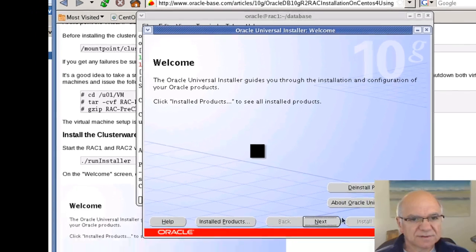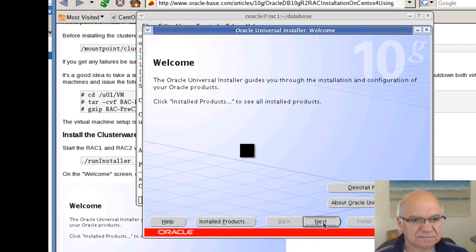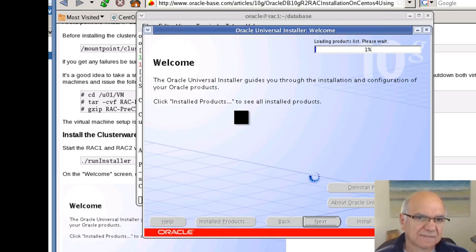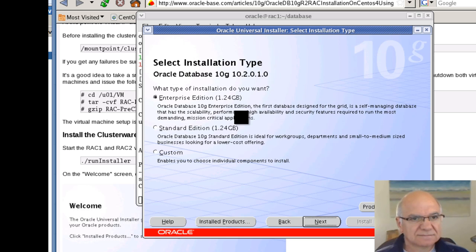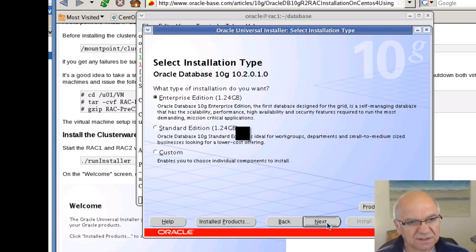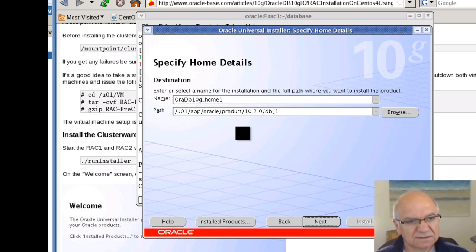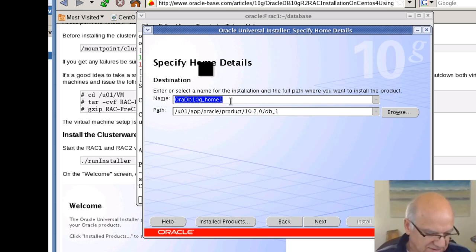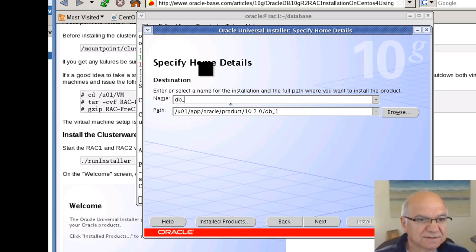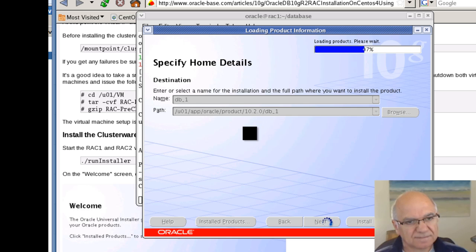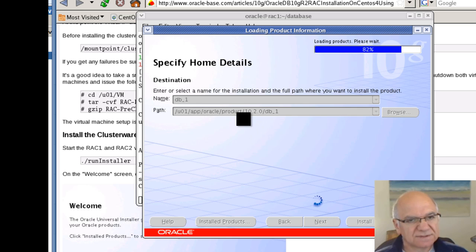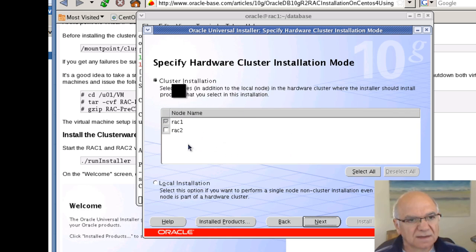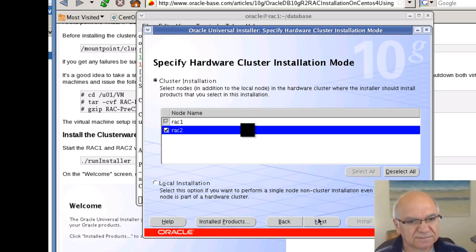It should be quite straightforward, but we'll see. Yes, we'll choose Enterprise Edition. Obviously, in here, you could choose accordingly what you need. I think in the documentation, it refers to it as DB1. We'll follow the same, just for the sake of clarity. We have two nodes. Choose both of them.